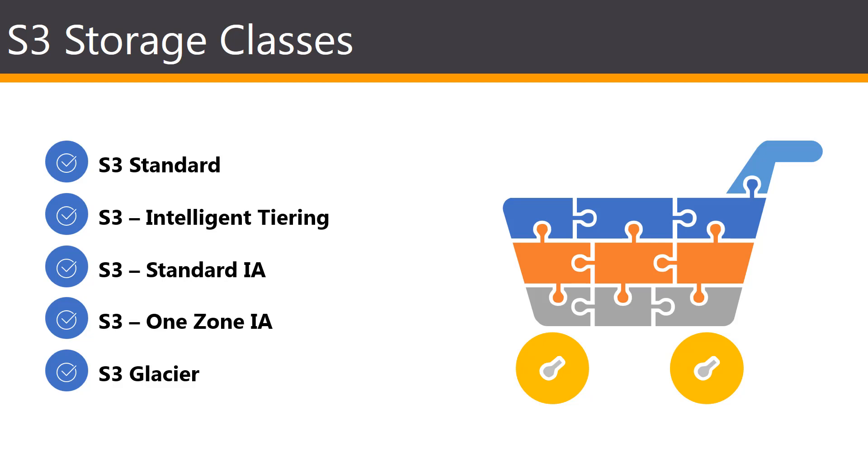This storage class is designed to optimize costs by automatically moving data to the most cost-effective tier without performance impact or operational overhead. It works by storing objects in two access tiers, one tier that is optimized for frequent access, and another lower-cost tier that is optimized for infrequent access.